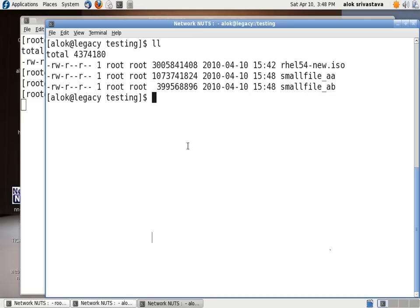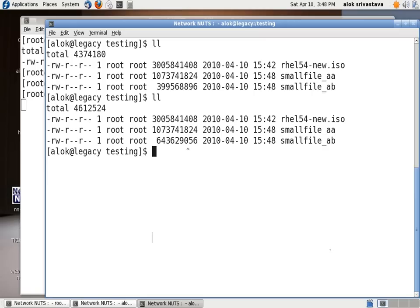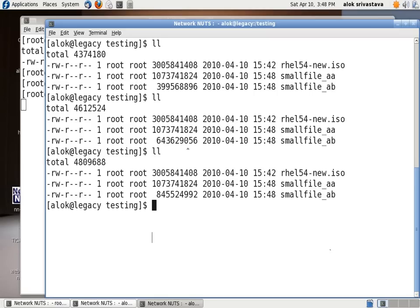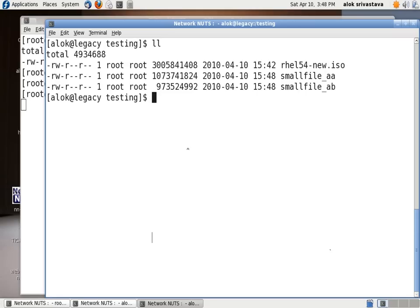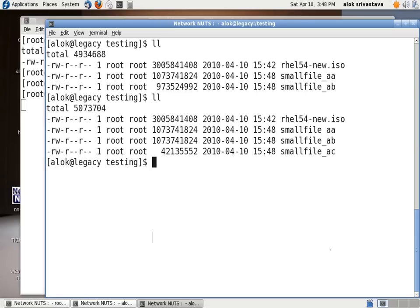It reaches somewhere here. So we need to wait. I give an LL back again here. I have cleared the screen. LL back again. Look here. This AB has been created of the same size. Now the third file automatically starts with the name small file underscore AC. So it will keep on going till it creates the file of the chunks 1 G or less.